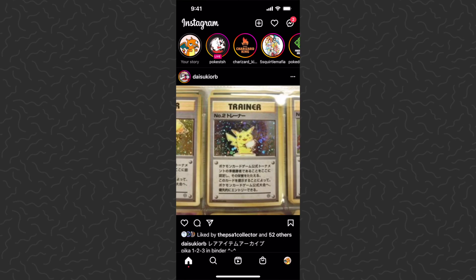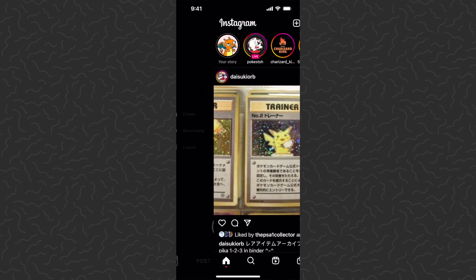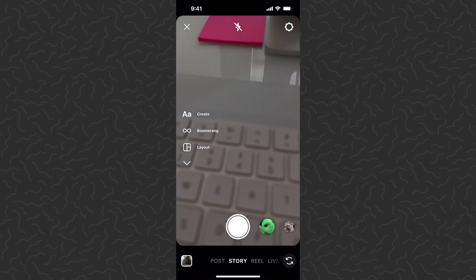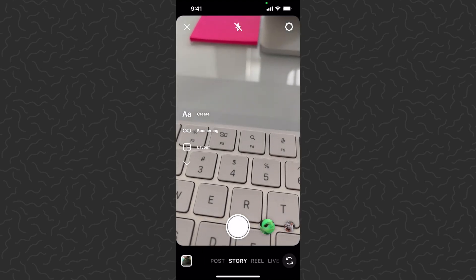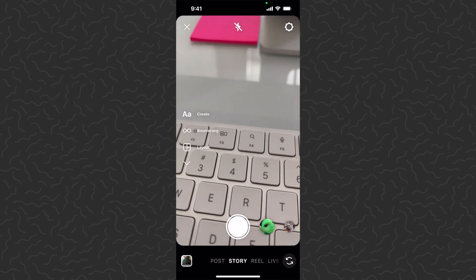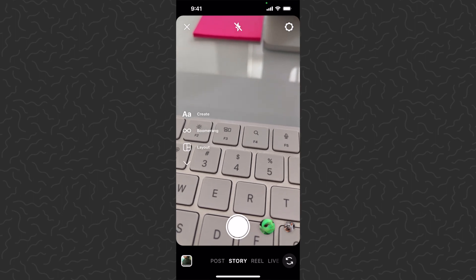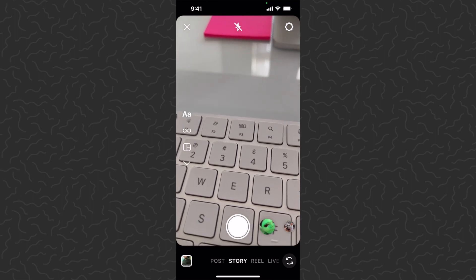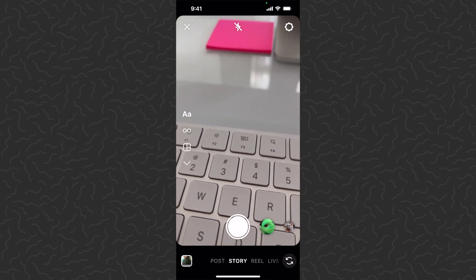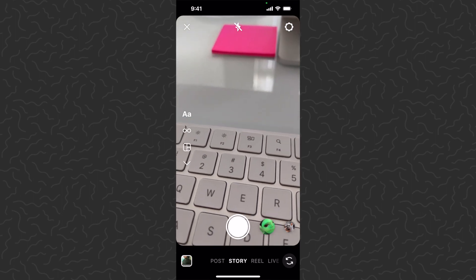Hey, what's up guys, Andy from Tap Lab here. Today I'm going to show you how to post a GIF on your Instagram Story. I know the Instagram Story creation screen doesn't really have any way to post a GIF, but there is a quick workaround to make this happen.